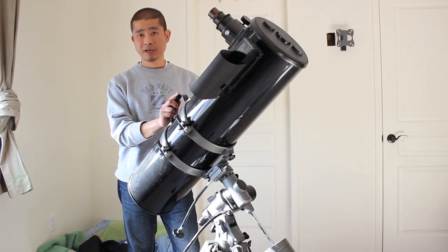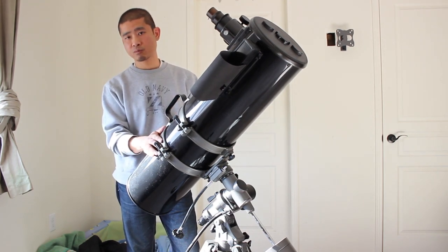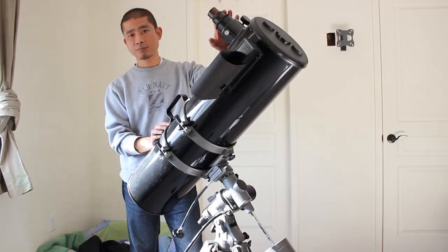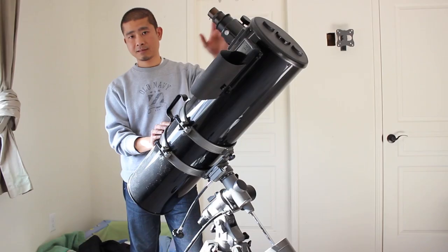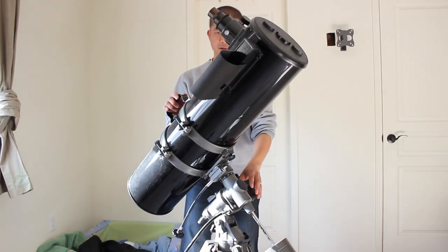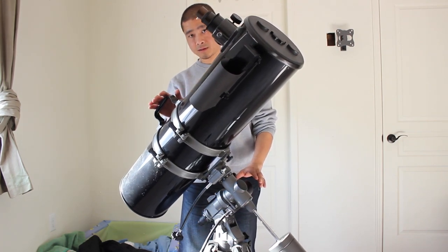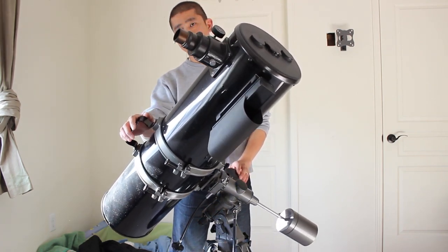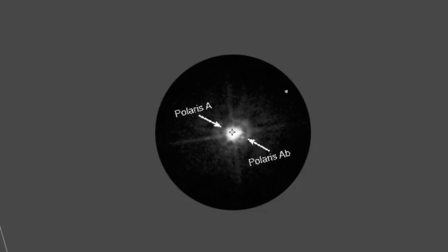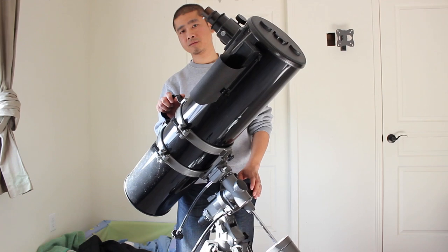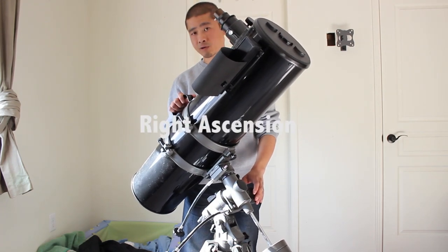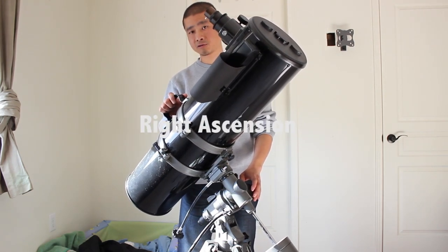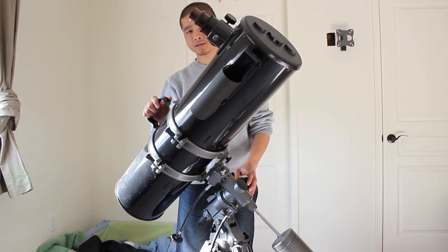One way to determine that is as soon as you have your mount polar aligned you should see Polaris in your eyepiece. Now push your telescope over to the side in this motion and as you look through your eyepiece you should see Polaris relatively close within your field of view because this motion is right ascension and it tends to draw circles around Polaris.